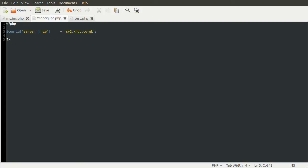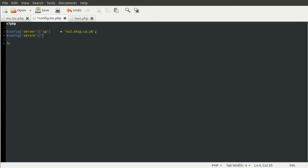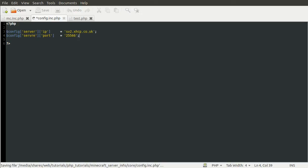Then we need to also define the port that MineQuery is running on, which by default is 25566. You can change it, but I'm not going to go into that. There's plenty of information on the forum post page. So we're just going to duplicate this line: config server port, equal to 25566. That is configurable. That's our config file done now.